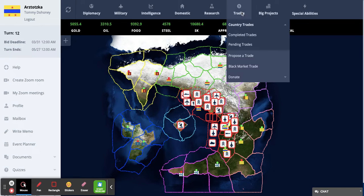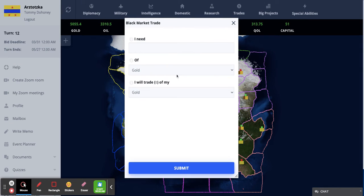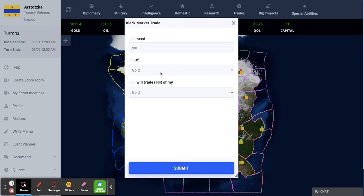In order to access the black market, go to trades, then black market trades. Say how much you need — for example, if you wanted 200 gold, say how much and what you want to trade with. Here you would lose 600 steel, which is a lot. The game considers that if you have that much, you're rich in steel, and you will only get 200 gold. So if you really need gold, you can do this trade, but you will lose a ton.